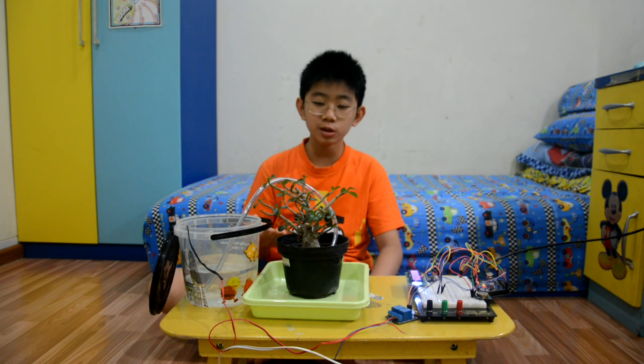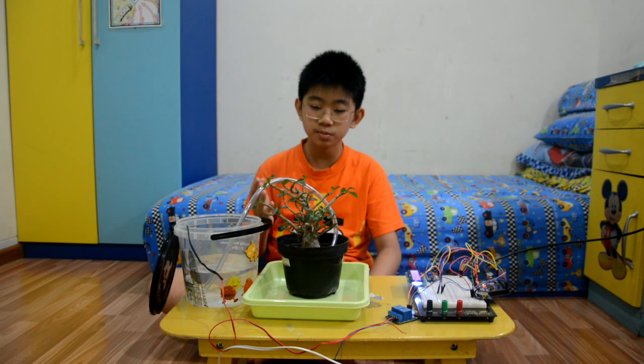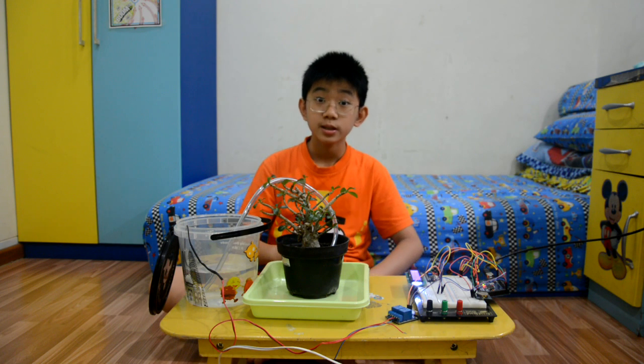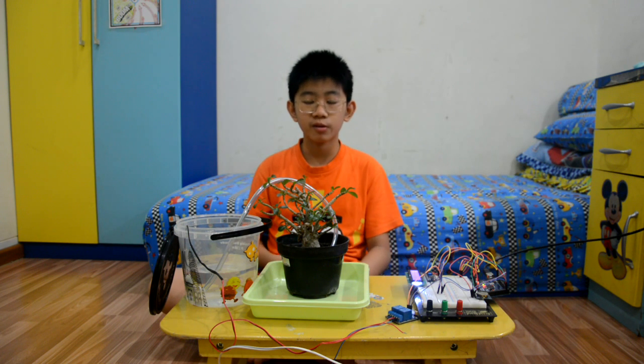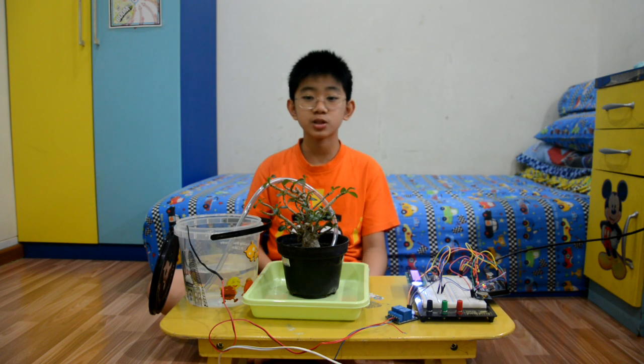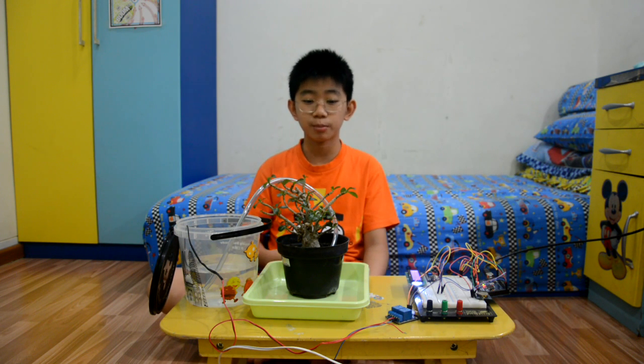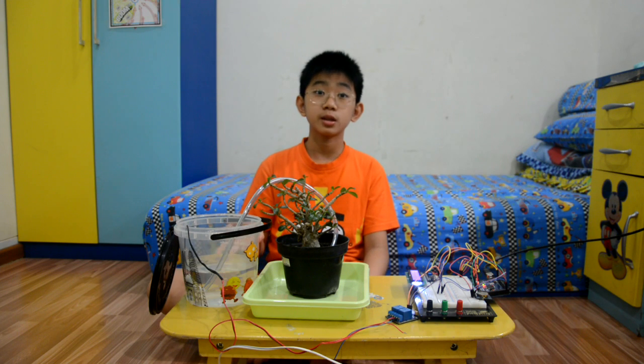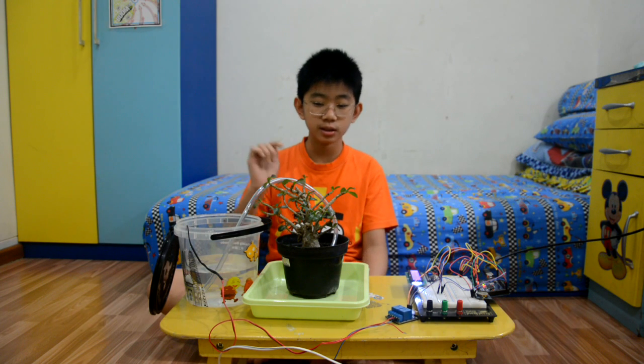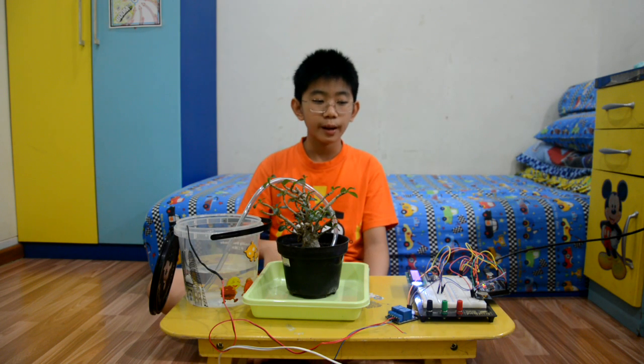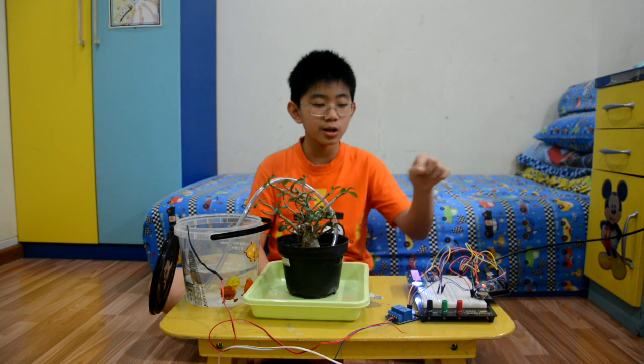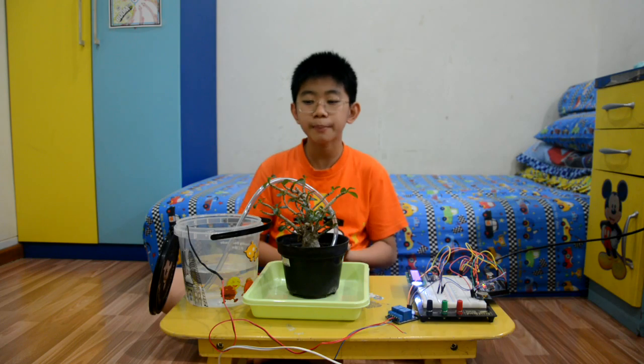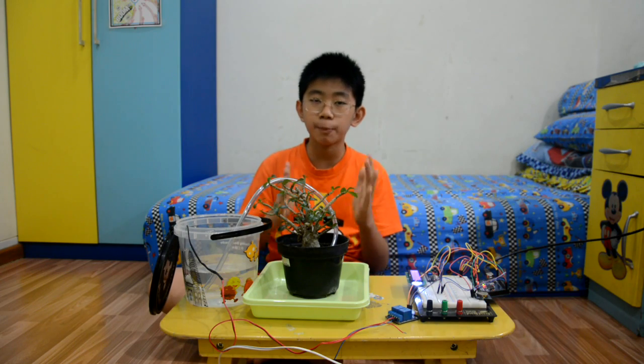So, this watering system isn't used to water plants same like one of my other projects which is using the moisture sensor. But, the difference, now, I'm using an RTC to control the time and to water the plant.